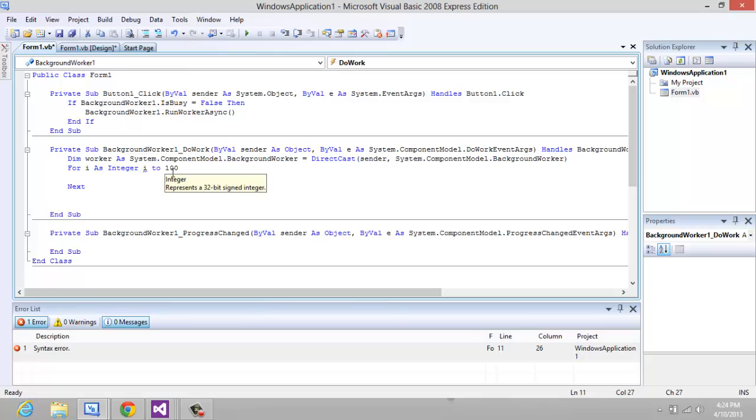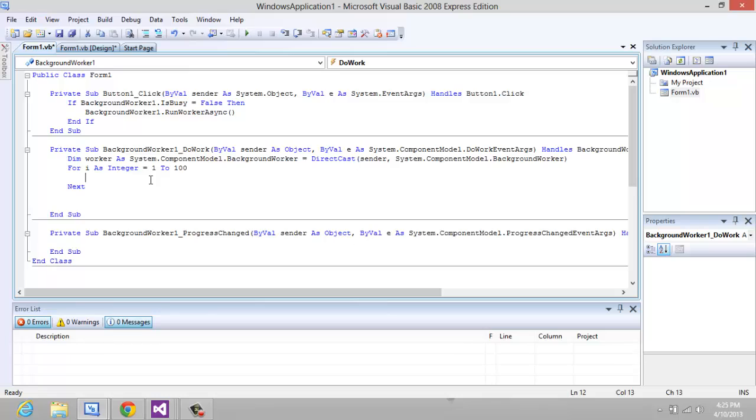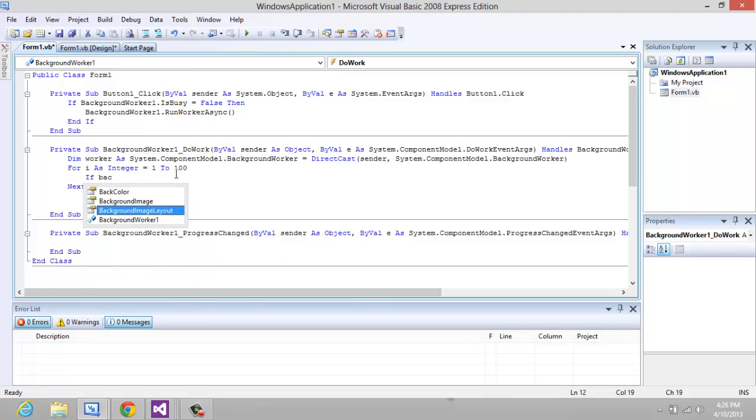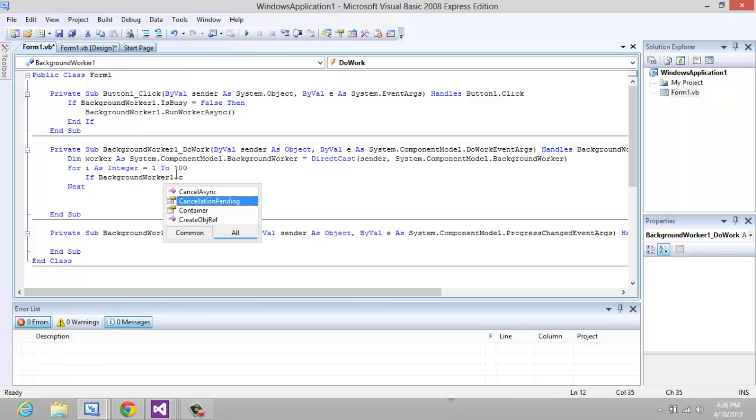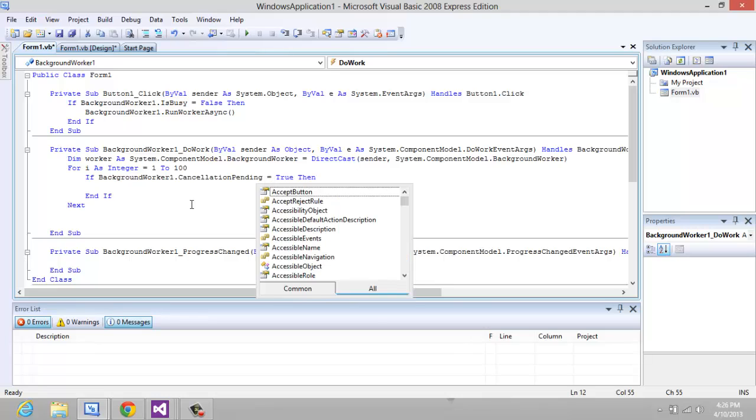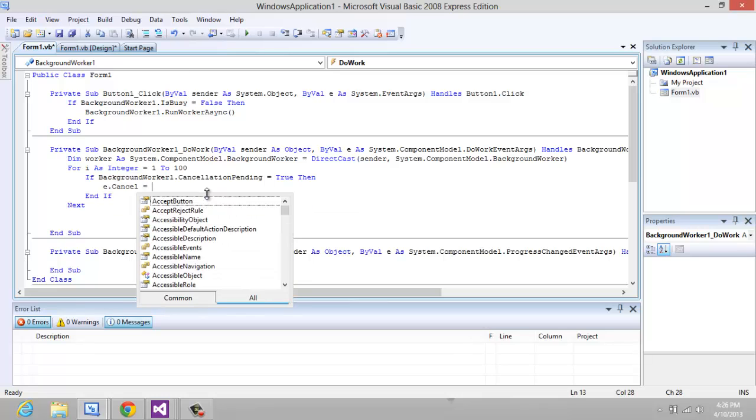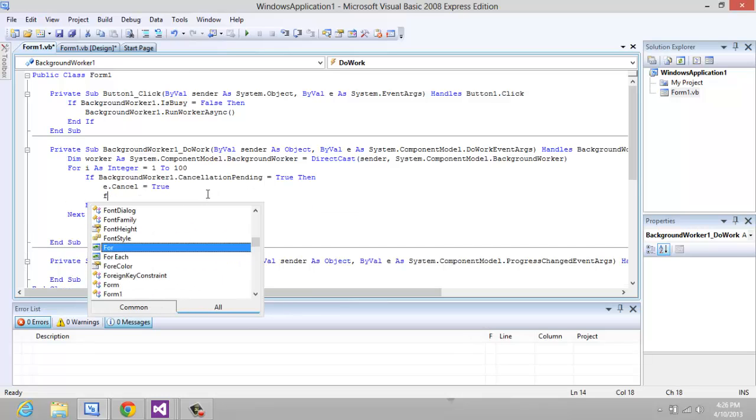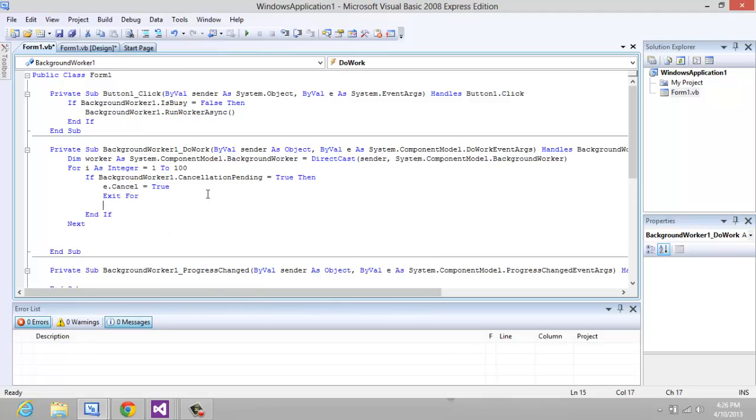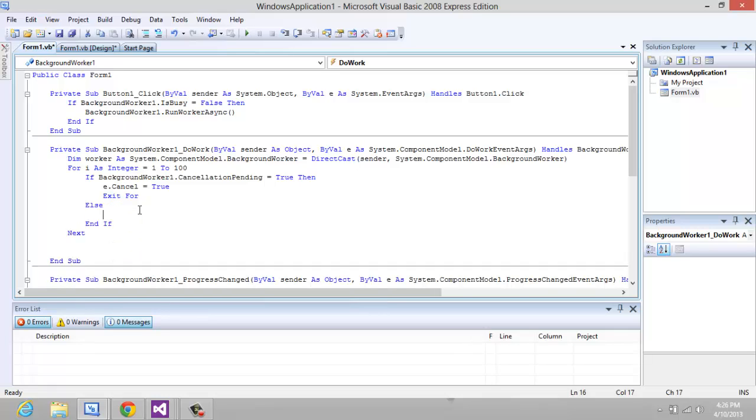Sorry about that, I forgot to add an equals. So now we're just going to see if a cancellation is pending. So if BackgroundWorker1.CancellationPending equals true, then we're just going to set e.Cancel equals true and exit for.